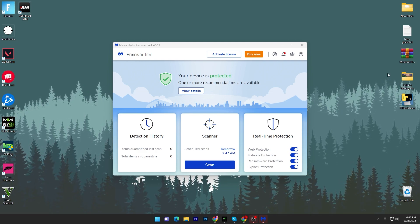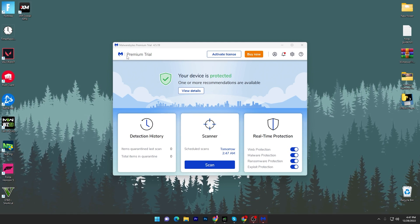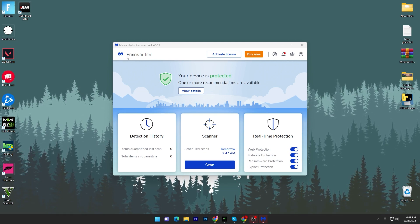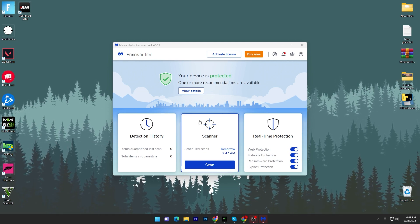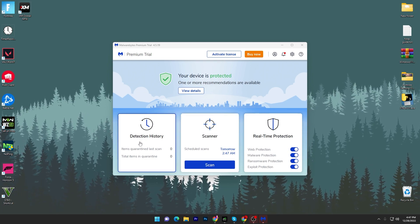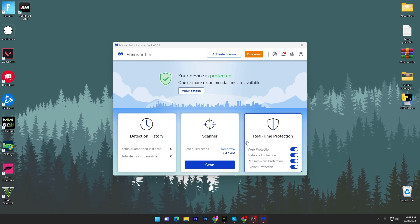First of all, you have to open it up. Once you open, here we got the premium trial variant of Malwarebytes. Here's the detection history, and here is the real-time protection. You can also get the real-time protection, and here is the scanner.